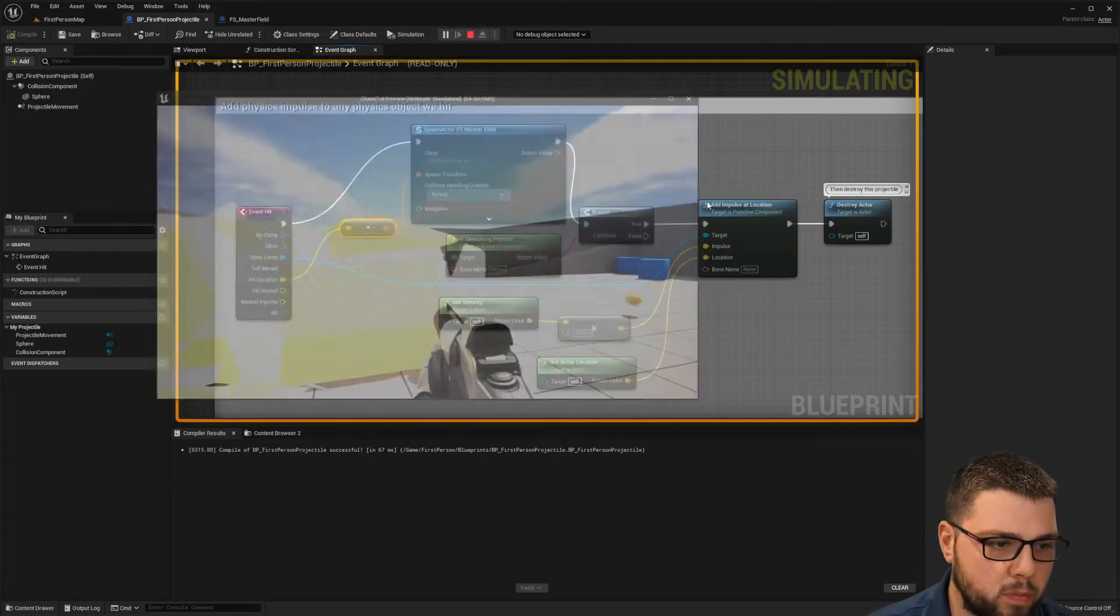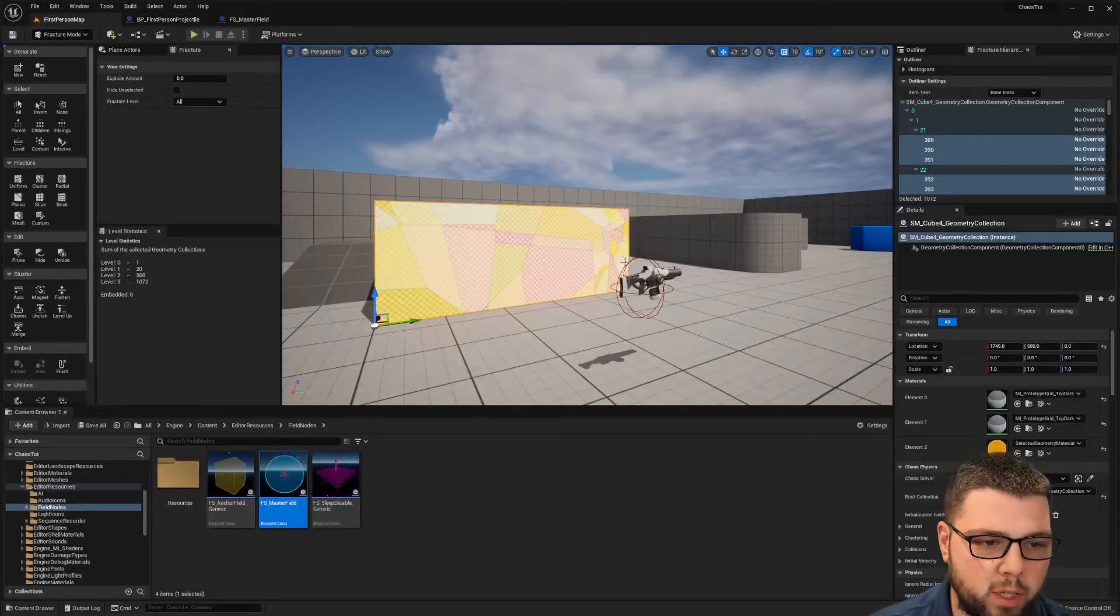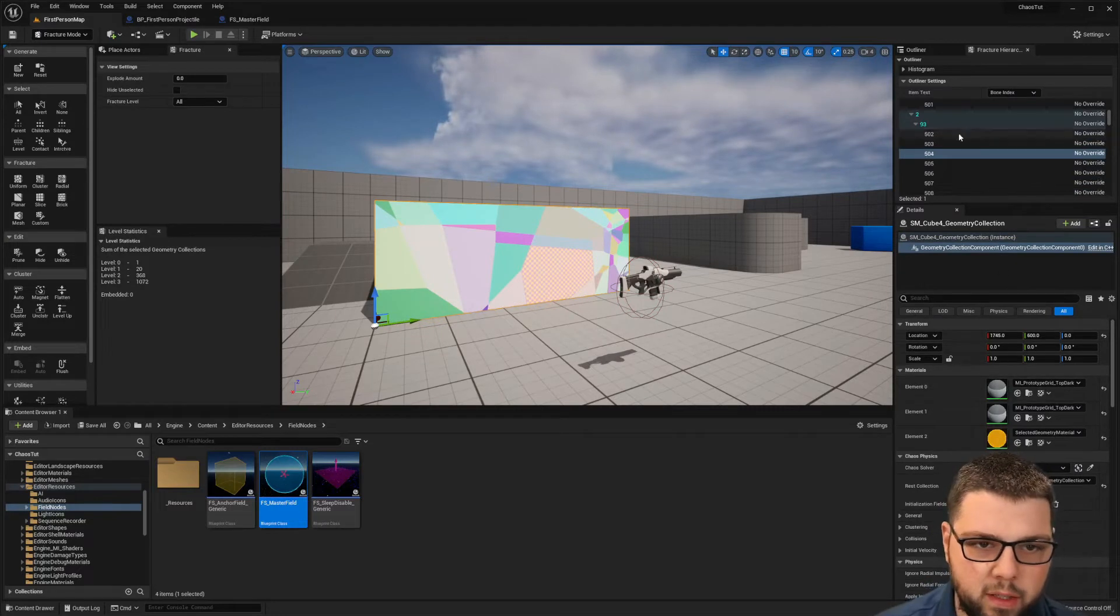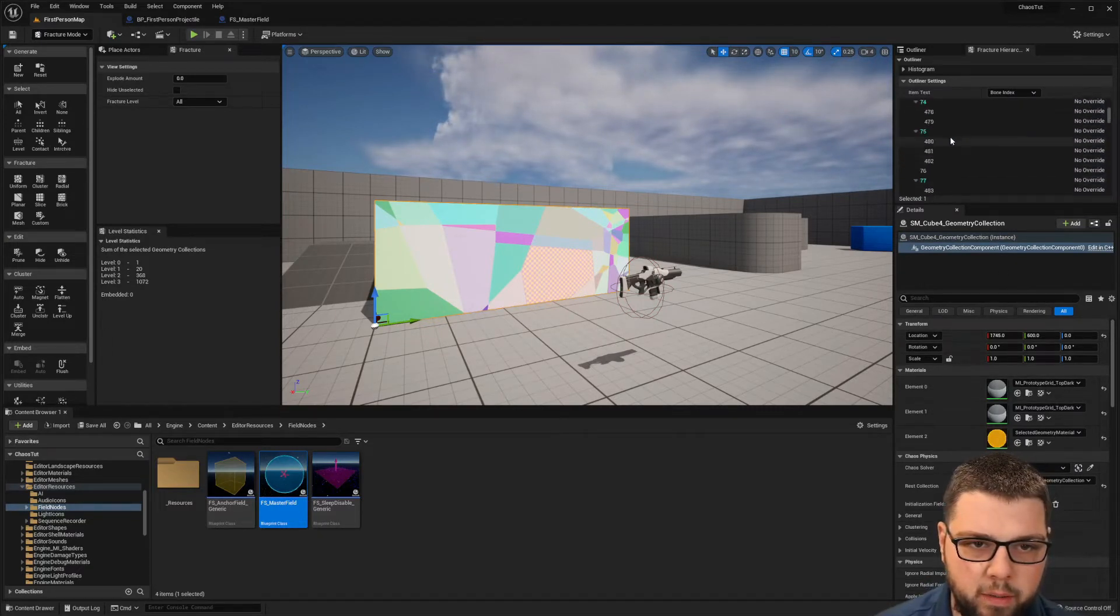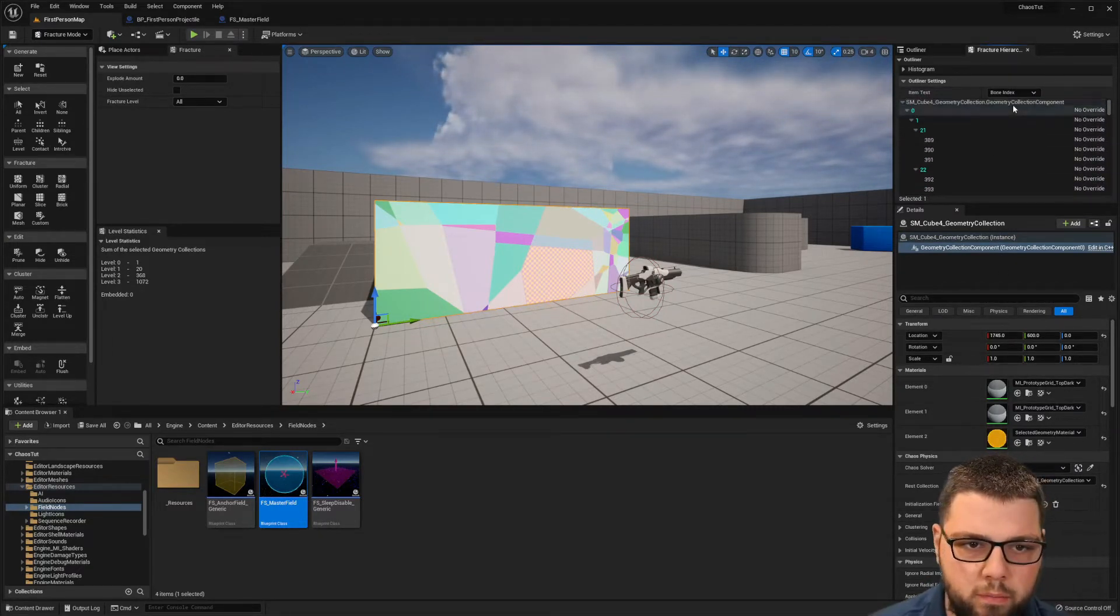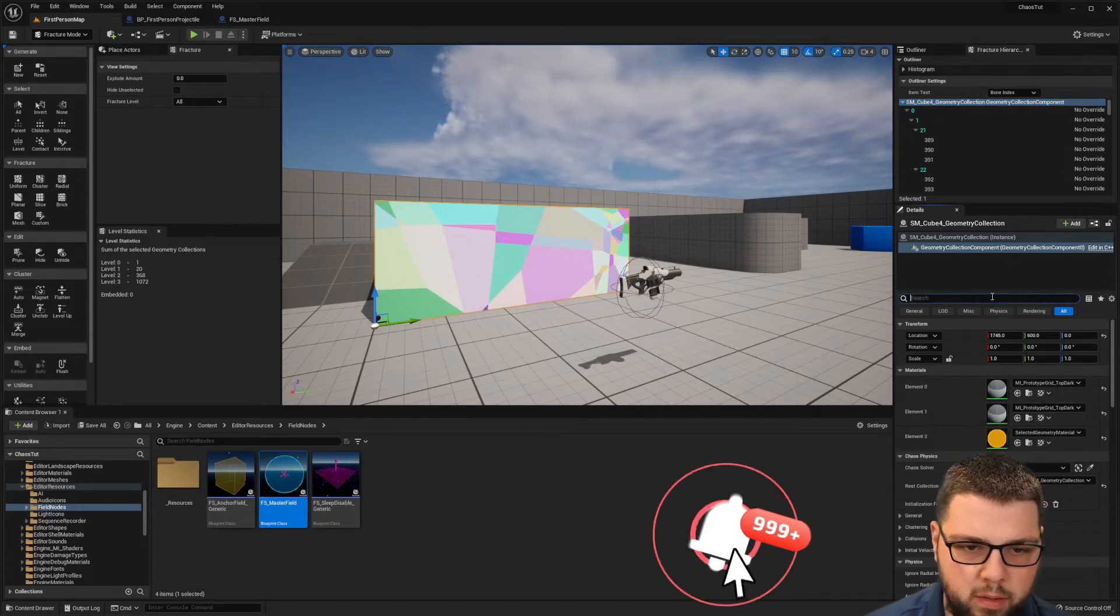So what I want to do because I want that effect to be a little bit different is I'm going to go back to this and I'm going to select our cube here.